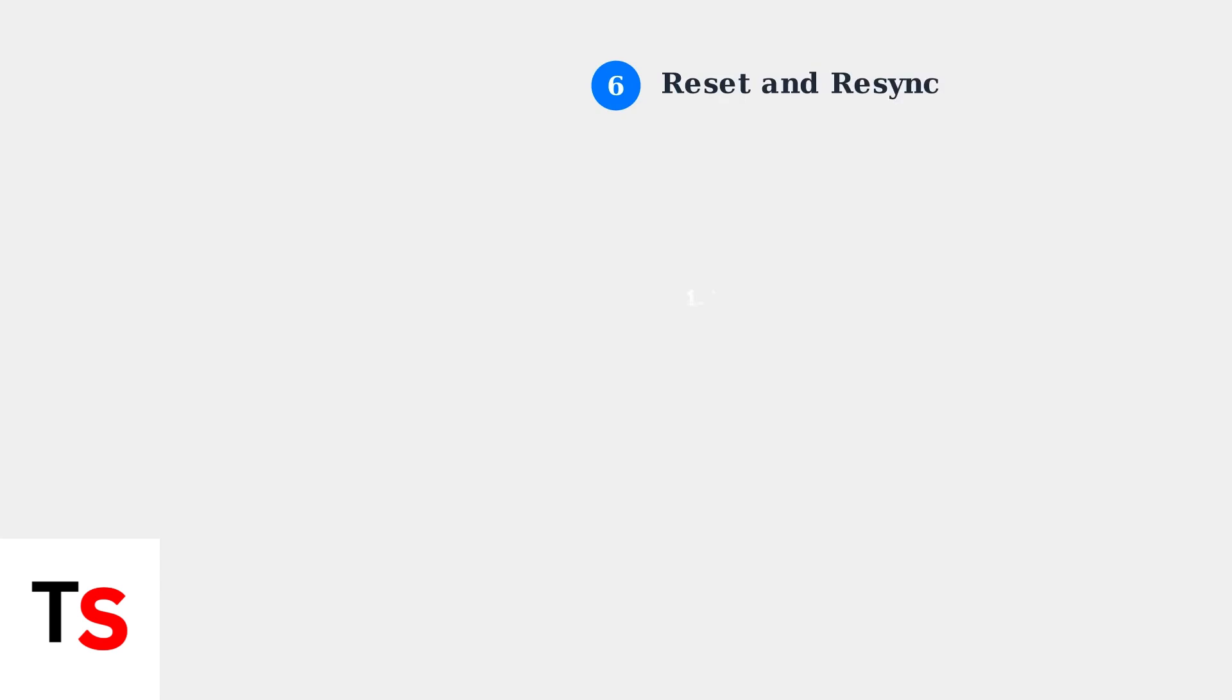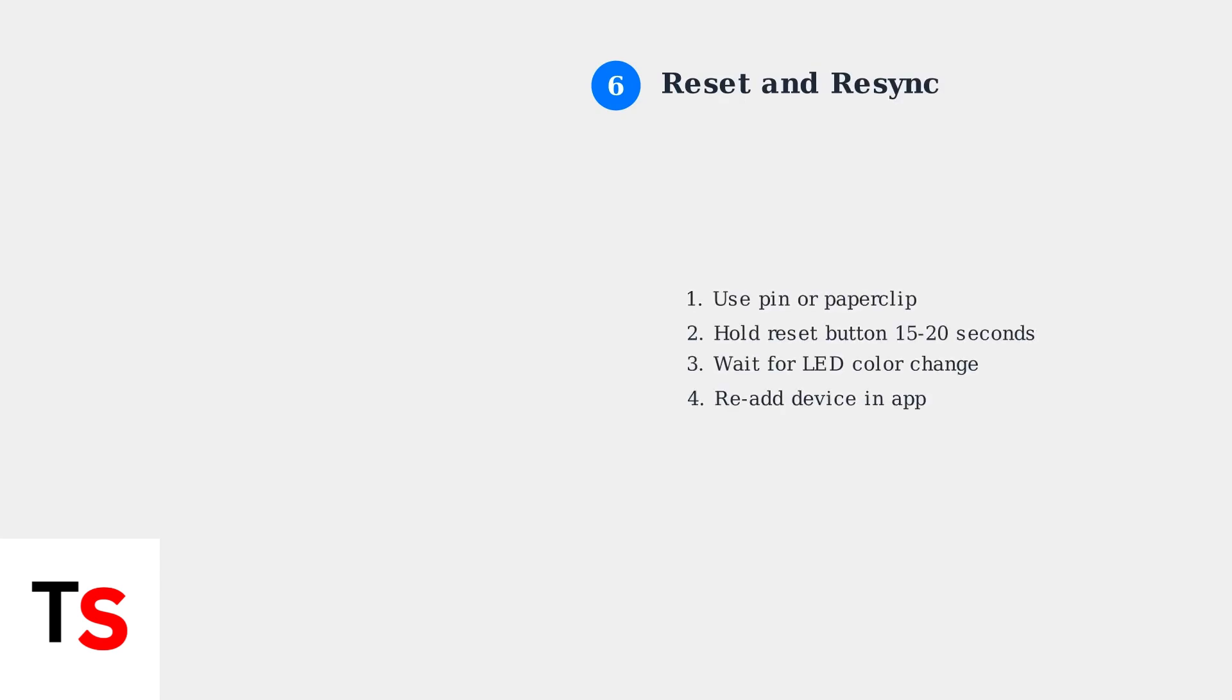Reset the chime and re-sync it to the home base. Use a pin or paper clip to press and hold the reset button for 15 to 20 seconds until you see the LED change color.